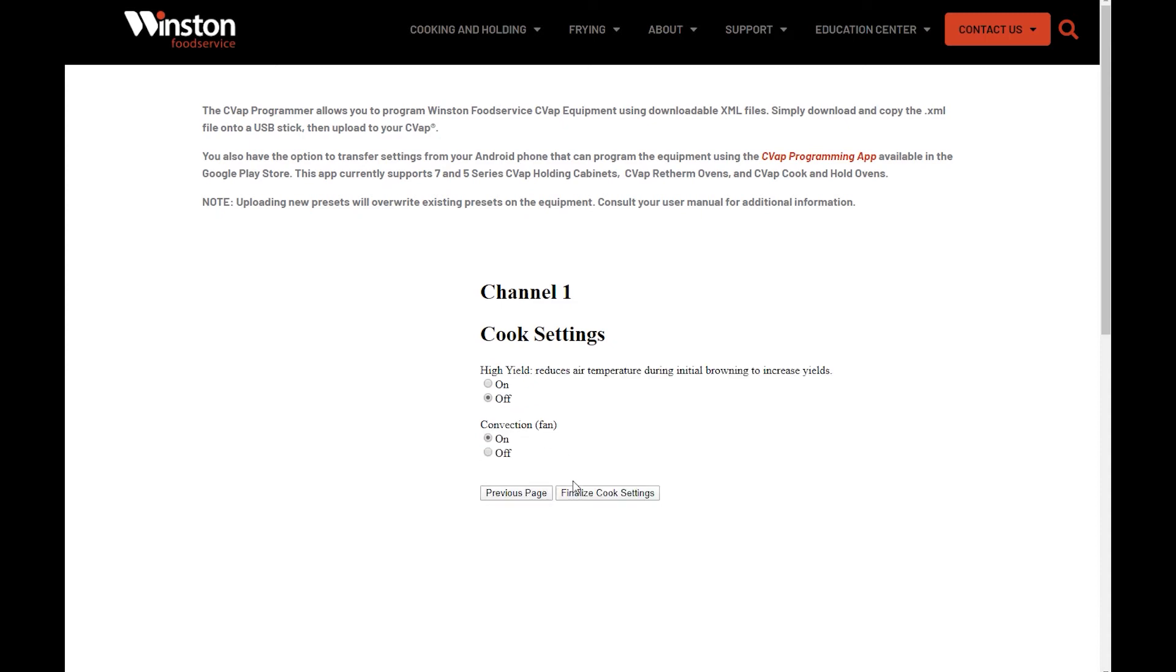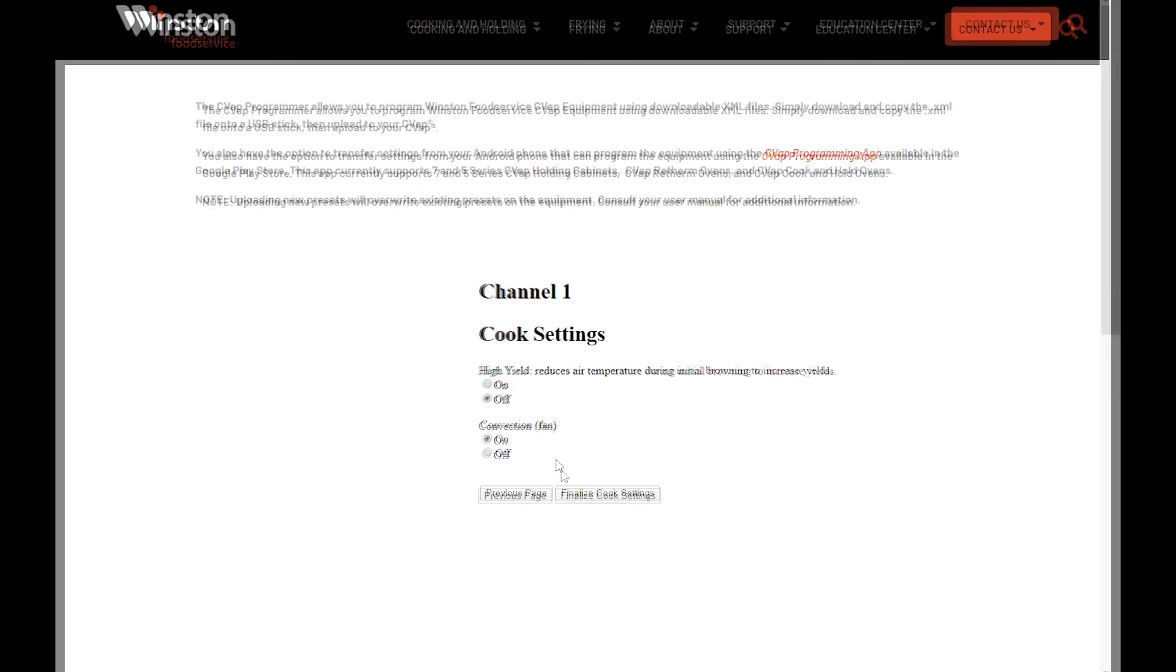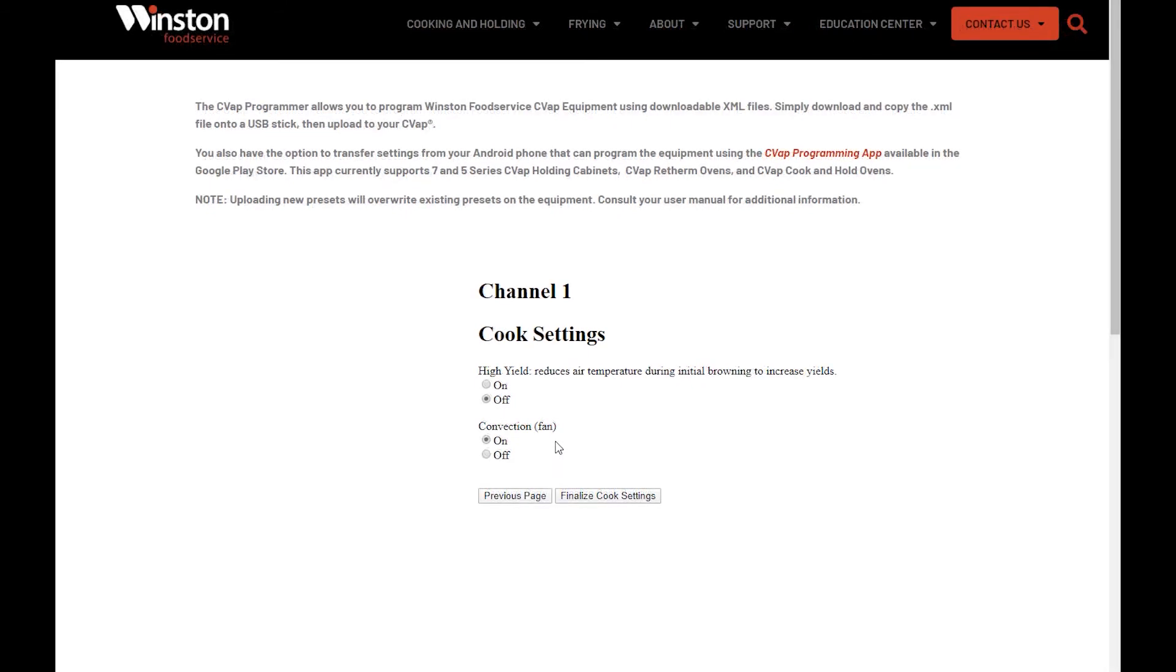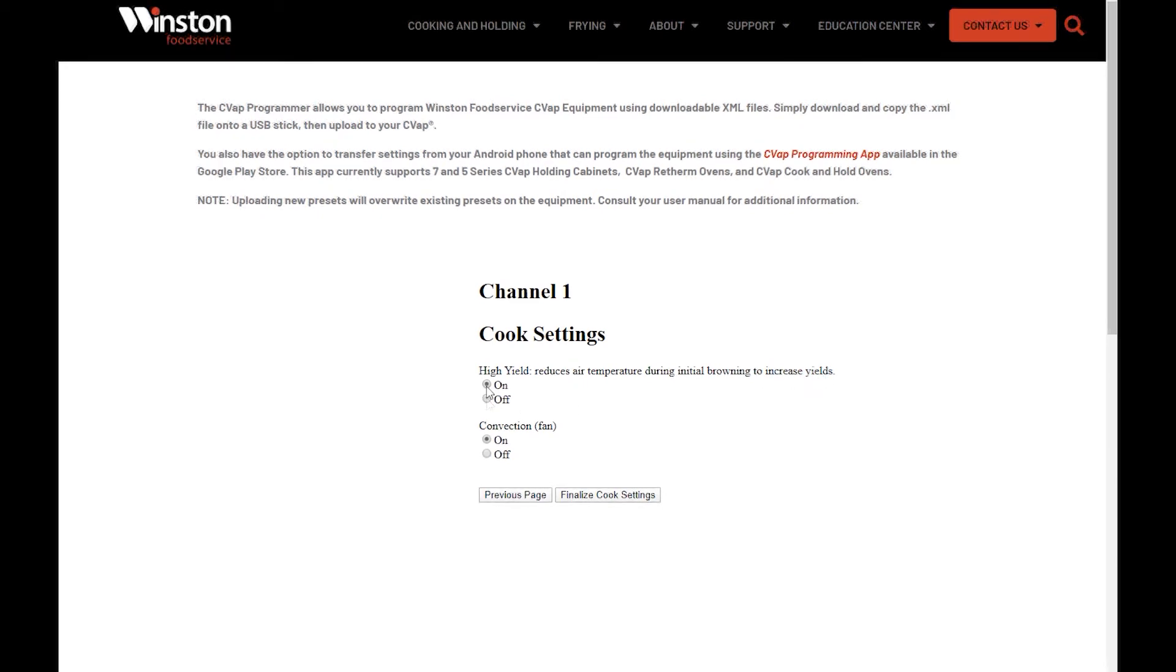Next, set the high yield on or off. High yield reduces air temperature during initial browning to increase yields. This is often used when cooking large proteins. If your unit is a Series 7, you will have the option to turn convection fans on or off. After selecting these final two settings, press Finalize Cook Settings.